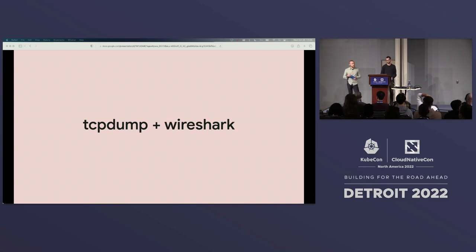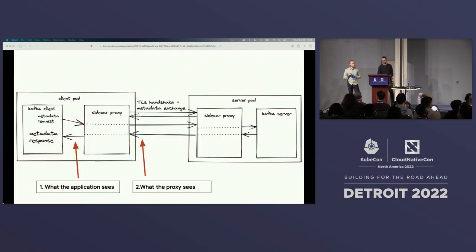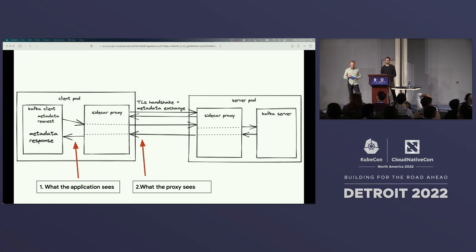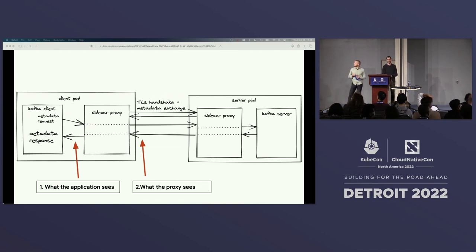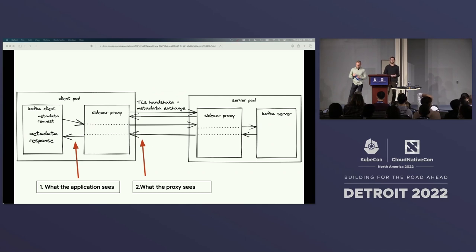So we break out our favorite tool, tcpdump, and look at packet captures in Wireshark. We're going to take two different packet captures: the first is what the client, kafkacat, is actually seeing; the second is what the proxy is seeing. As Kevin explained, all containers in a pod share the same network namespace, so they use iptables to rewrite packets destined for meshed services to the proxy's inbound port on the loopback interface.